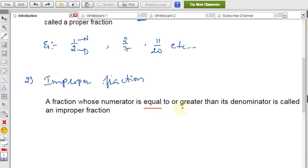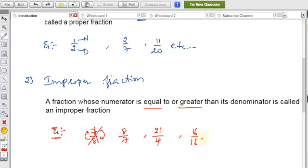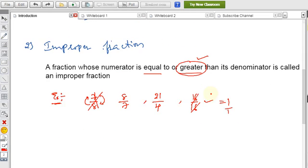For example, 7/8 — the numerator is less than the denominator, so this is actually a proper fraction. For an improper fraction, the numerator must be greater than or equal to the denominator, such as 8/7 or 21/4. Even 16/16 qualifies because the numerator equals the denominator, which equals 1. So both equal and greater conditions apply for improper fractions.